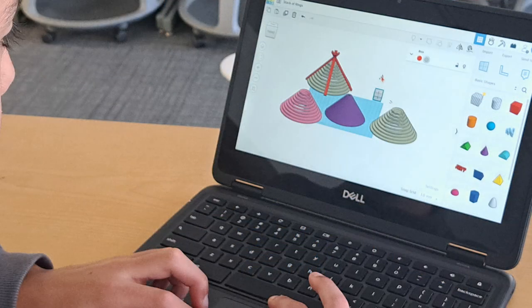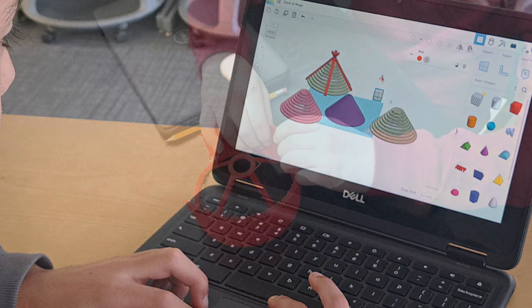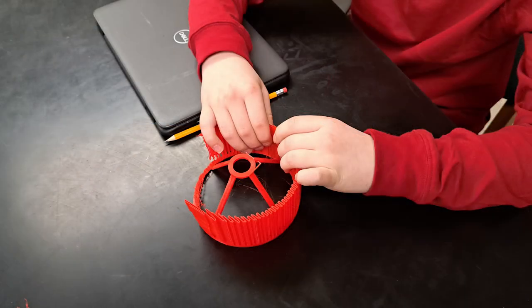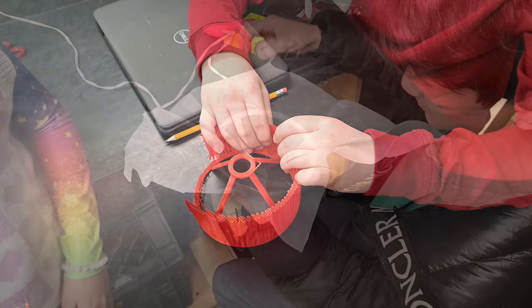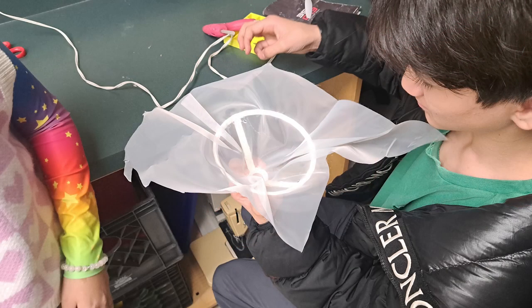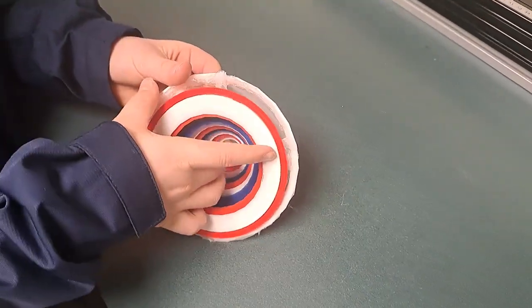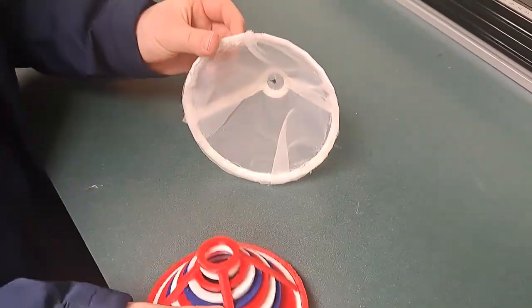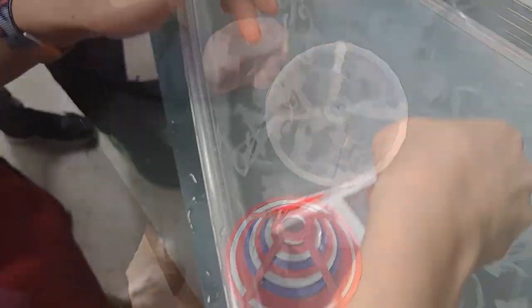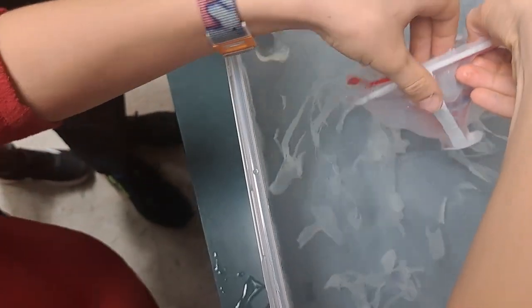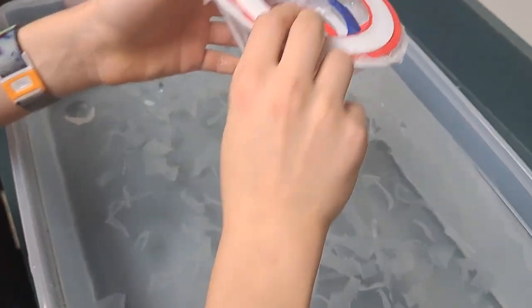We designed rings in TinkerCAD and printed them out, then assembled them with a support structure we designed after a few attempts. By assembling netting on an outer cover, the filter can be disassembled and used multiple times. Here you can see our filter in action using tissue paper as a substitute for algae, as our algae bloom did not grow in time.